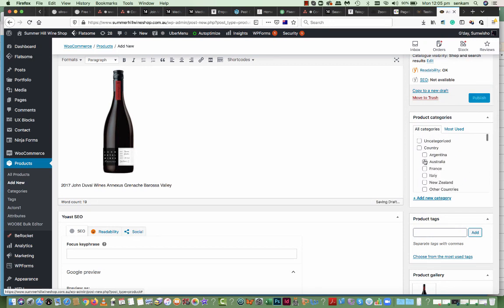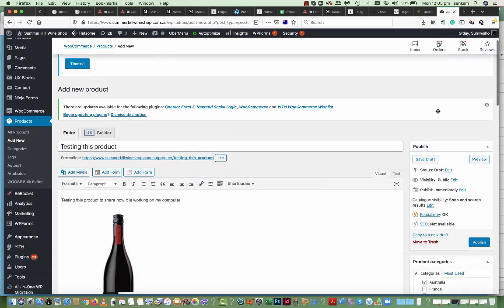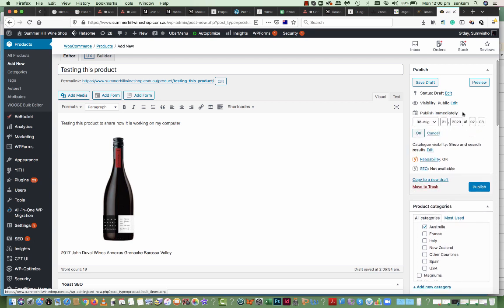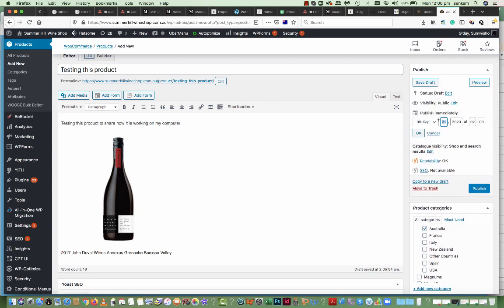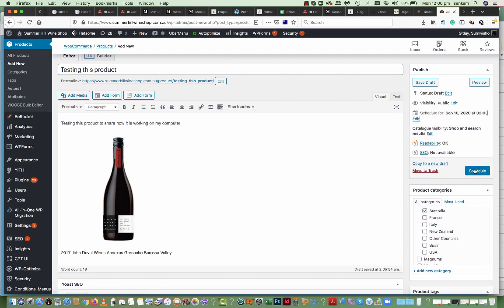I'll click on country Australia. And I'll post date it to September the 10th. OK. And schedule.